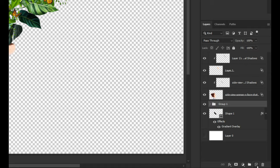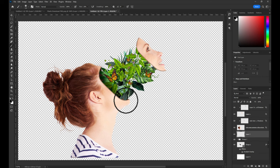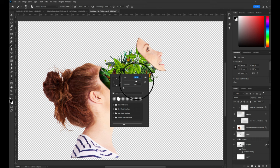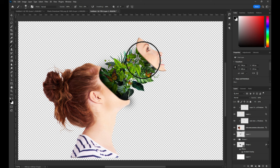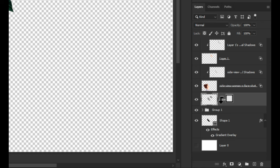Make a new layer and select brush tool to draw some shadows. Press Alt key and click between head layer in the group to make a mask.